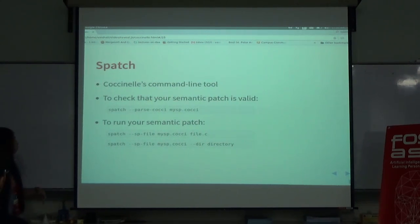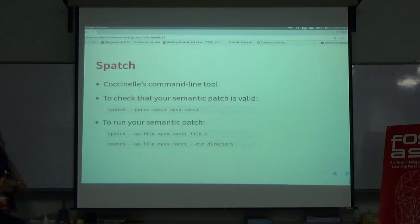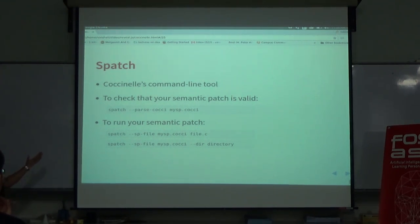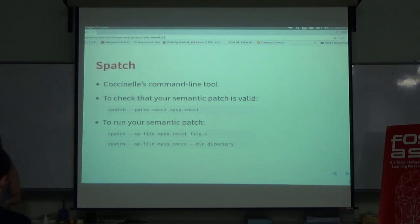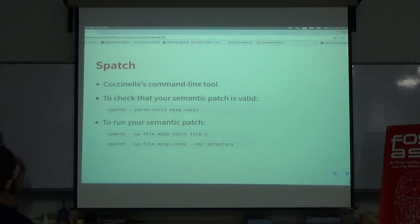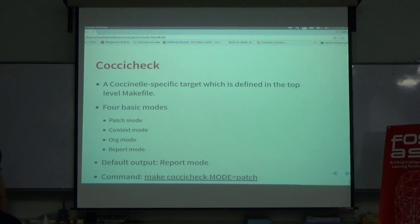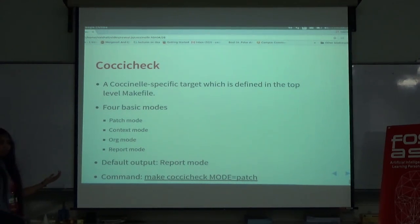So, spatch. We just mentioned how the script is written based on code fragments, but how do we run the scripts? Coccinelle has its own command-line tool called spatch. To check that your semantic patch is valid, you can just pass it and if it shows zero errors you can run it over your code. These are the commands for running it over your code — it can be run over one single file, one directory, or all directories.